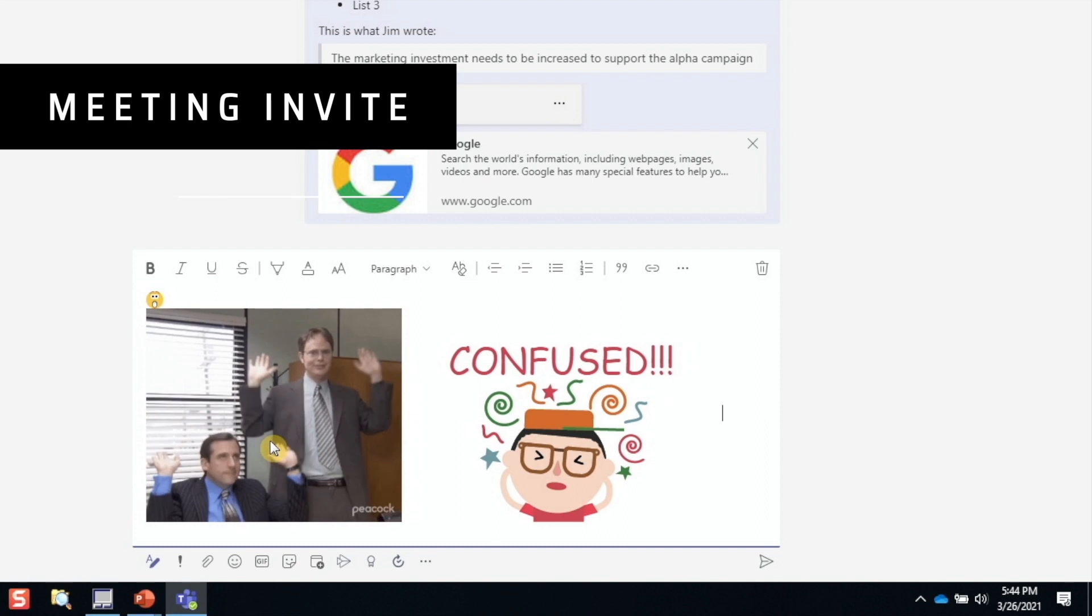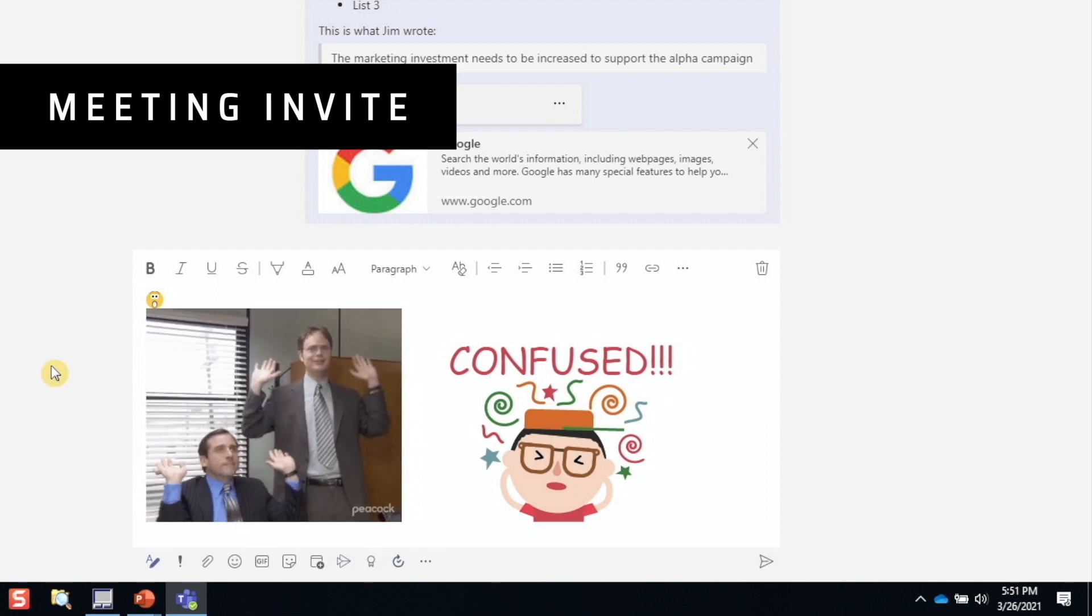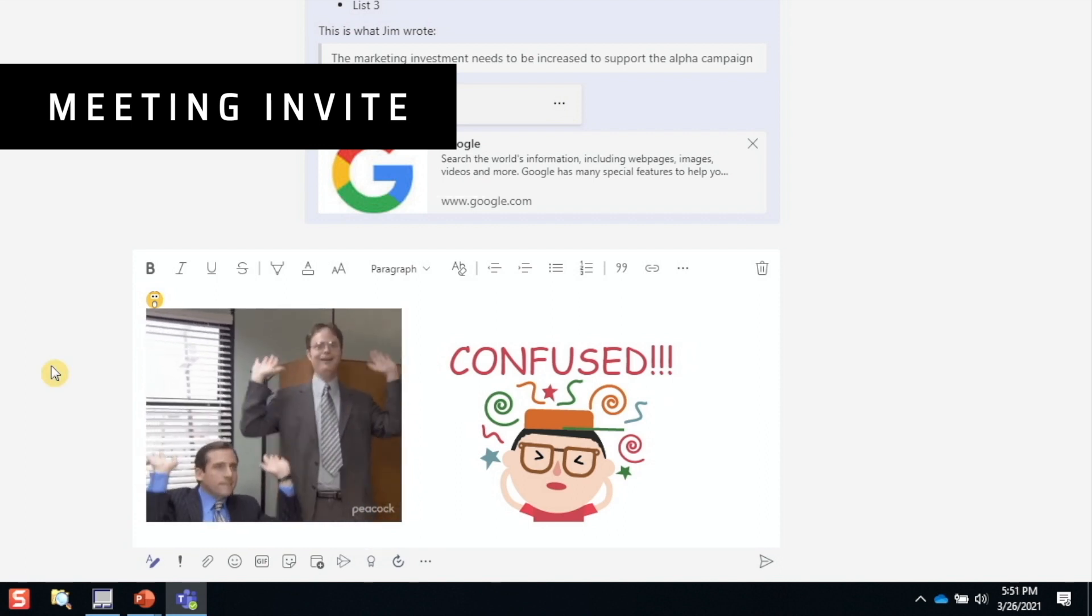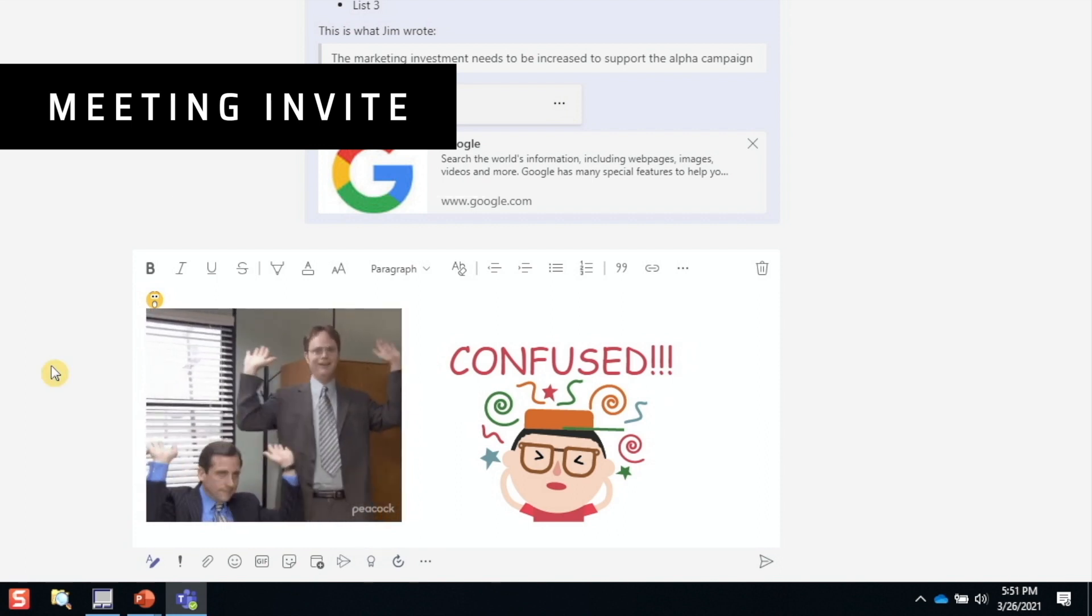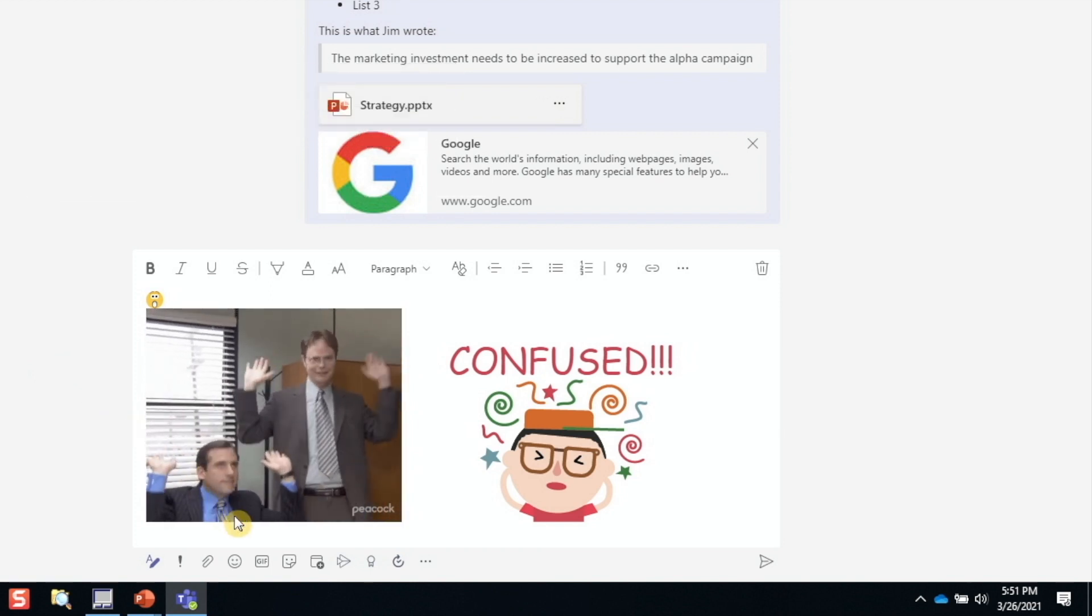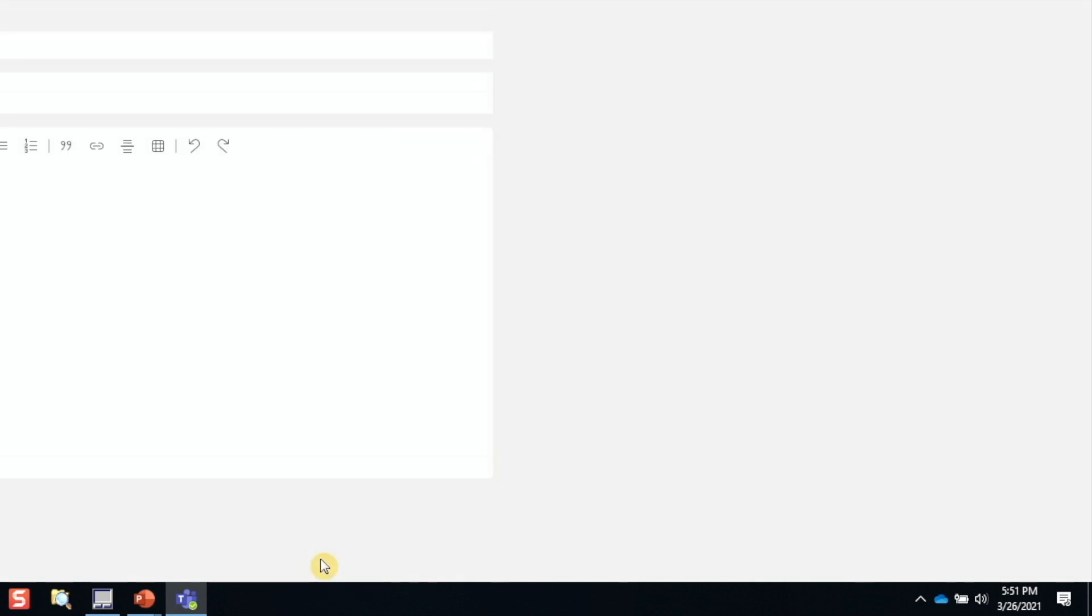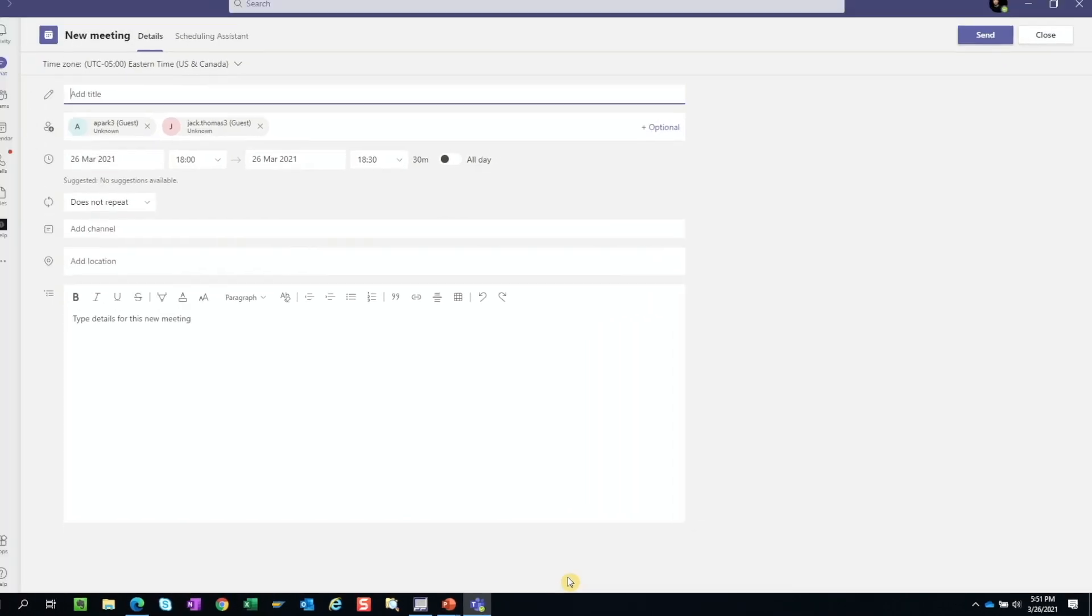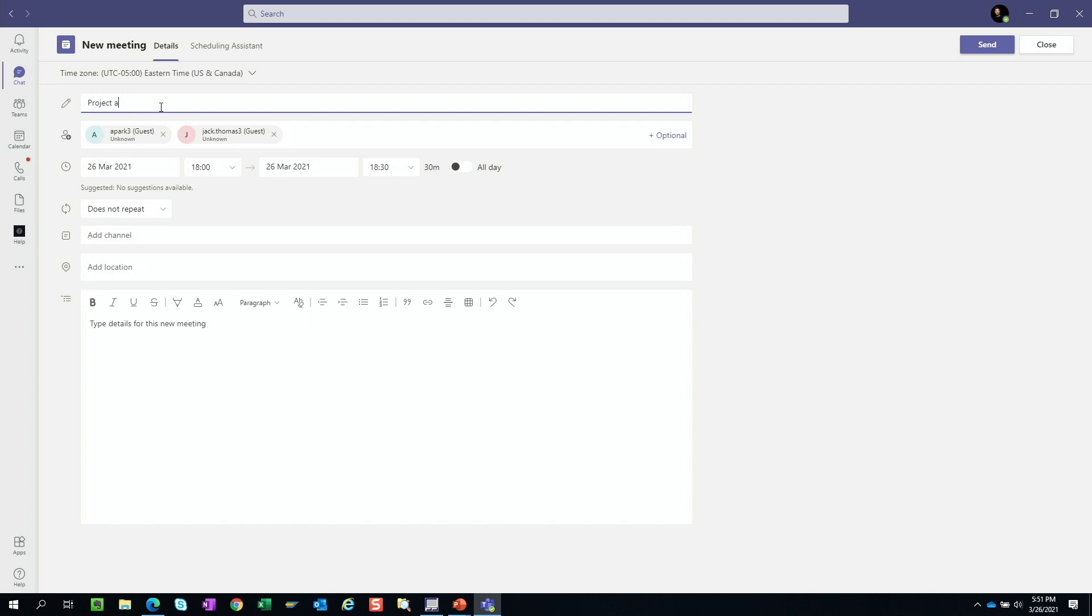Let's say that, while we're chatting about a project, we decide that a meeting is needed to align on a few things. We can just click this icon here, and it'll launch a new meeting dialog box. All people in the chat are already added to the invite, so we just need to fill in the rest and send.